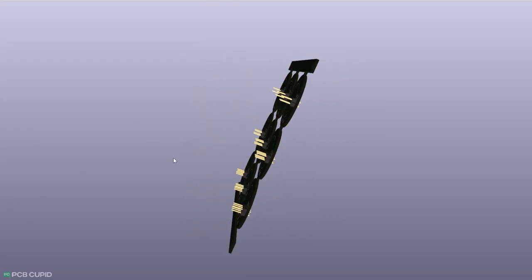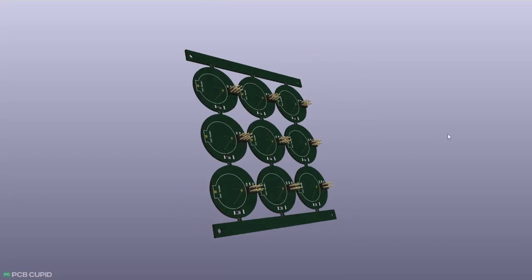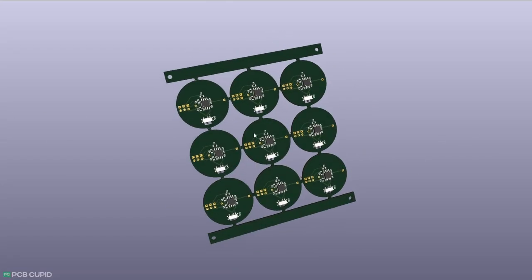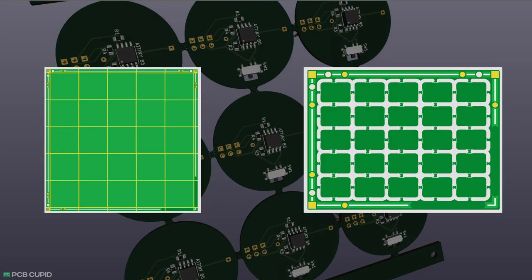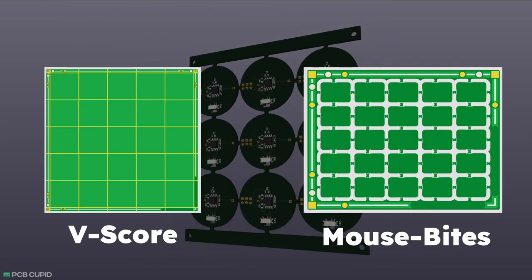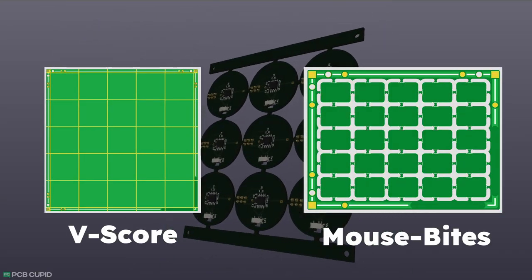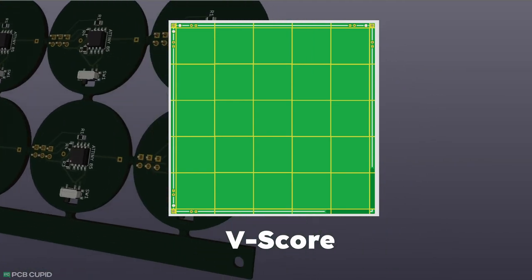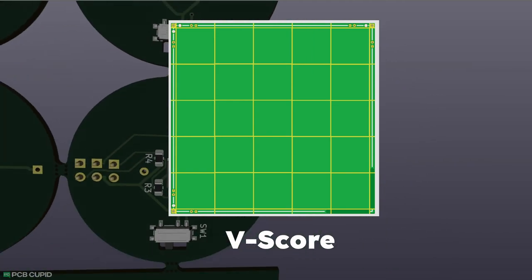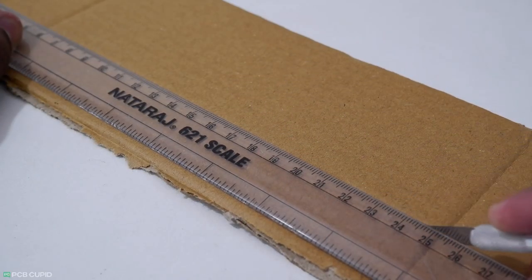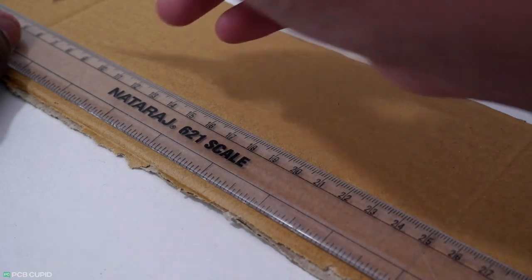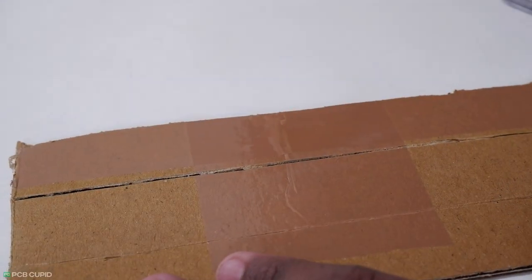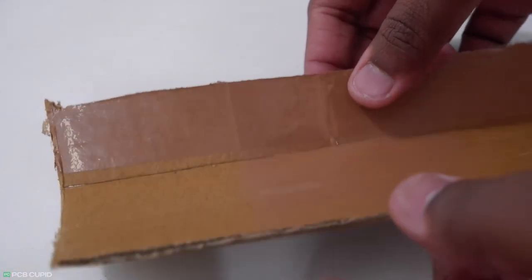Before that, how do we arrange the PCB on a panel? There are two basic ways: V-score or mousebites. Let's start with the V-score, which involves adding grooves to the panel for easy breaking later on. Think of it like scoring cardboard in a craft project. Luckily, most manufacturers support this method.